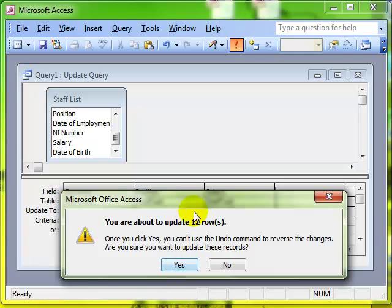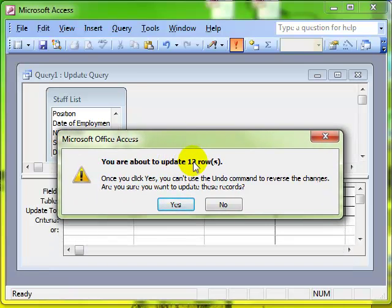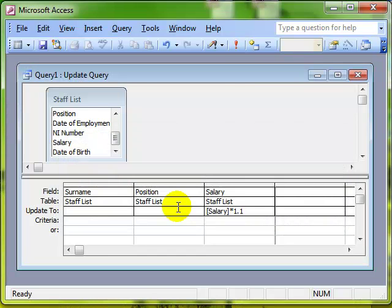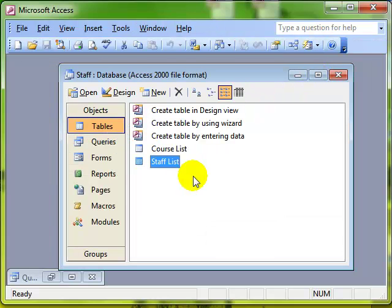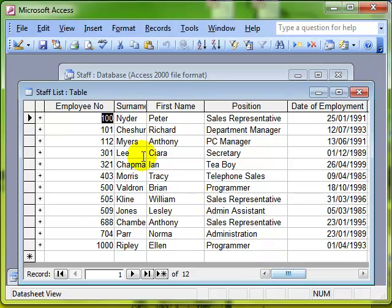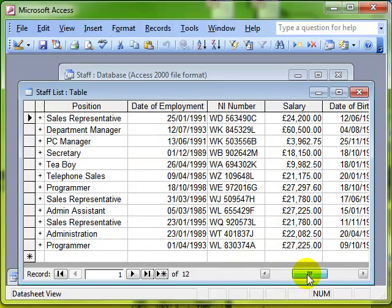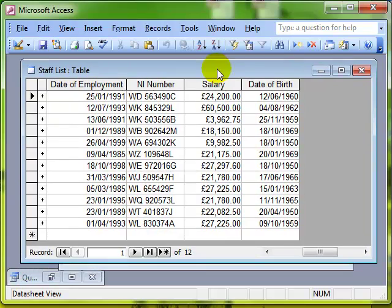And it gives you a little warning saying it's about to update the 12 rows. Are we sure? Yes, we are. That has now happened. So if I just minimise that and show you the existing table again, you should be able to see, I hope you can remember that Peter Nider had a salary of 22,000. His salary is now 24,200. He has been given, alongside everybody else, a 10% pay rise.